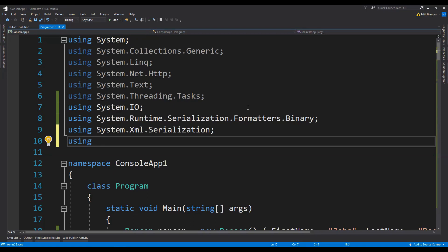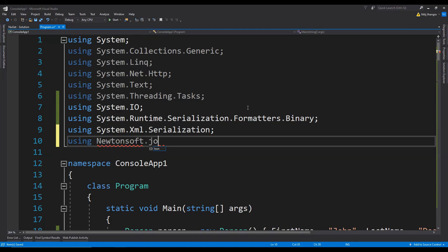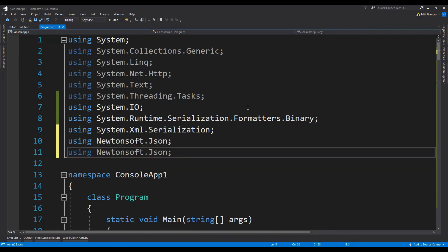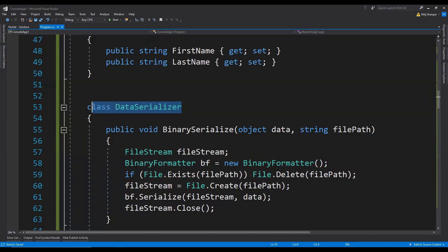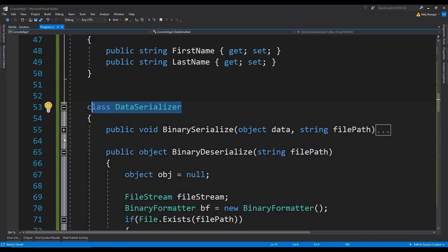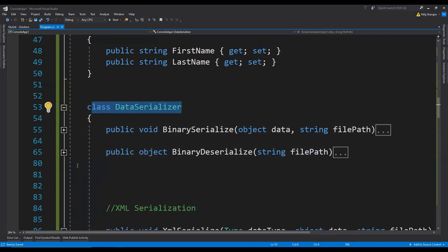Next up is including the namespaces we are going to need to serialize the object into the JSON format — so using Newtonsoft.Json, and we also need another one: Newtonsoft.Json.Linq. Now let's extend this DataSerializer class to include the methods to serialize and deserialize in the JSON format, along with the existing binary and XML serialization.